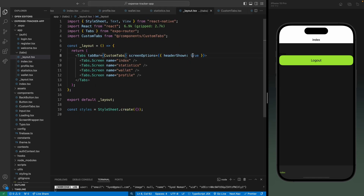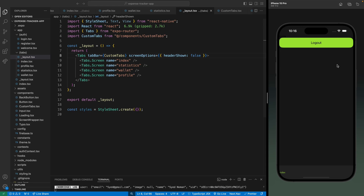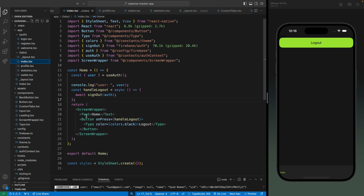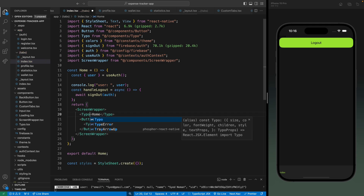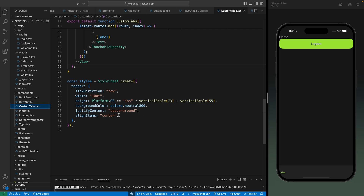Now we can hide the header as well. Let's go into the layout file from the tabs group and change headerShown to false — the header is gone. We also have the home text in the home tab, so let's change the component to Typo and save. We can see the text, and now we're going to work on the tab bar item design.